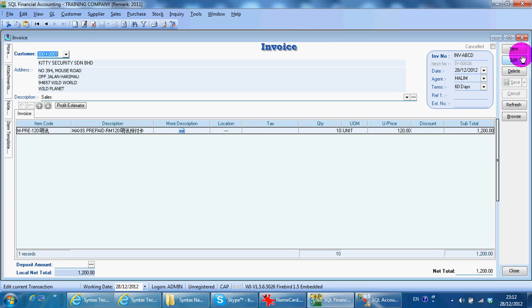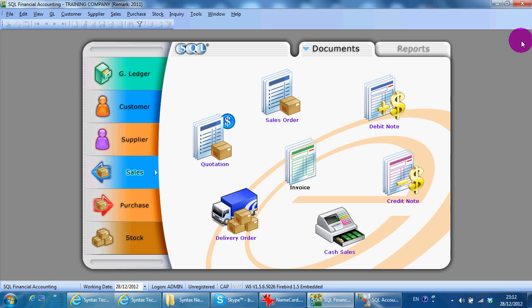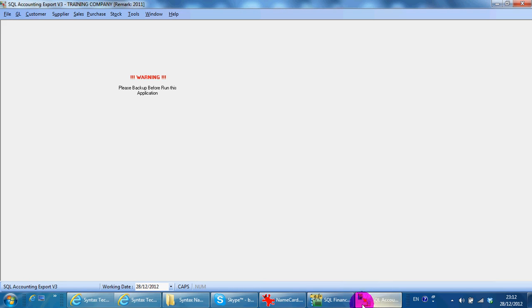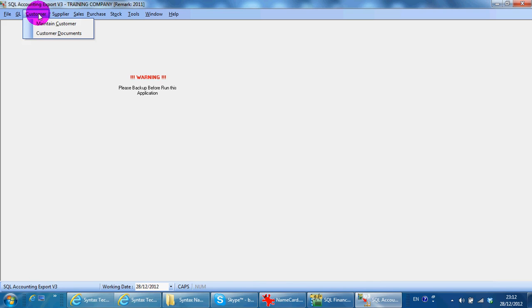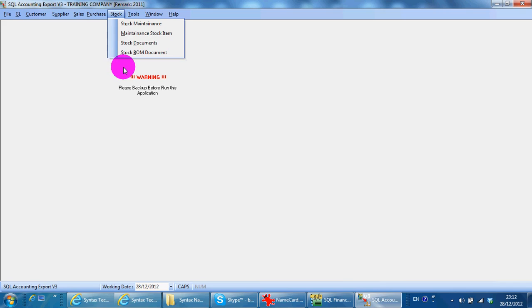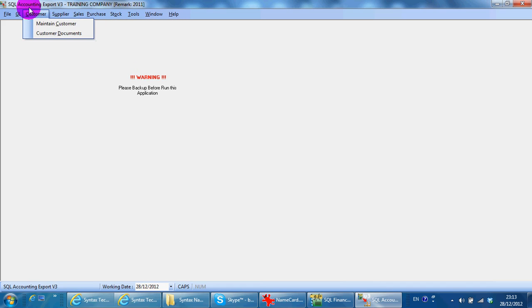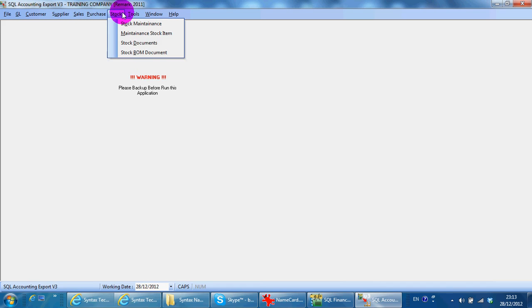Close this one. We open the export view. You must make sure the customer and also the item must be already inside the HQ. If not, then you need to do the export for customer and stock first, before you do the transaction export.